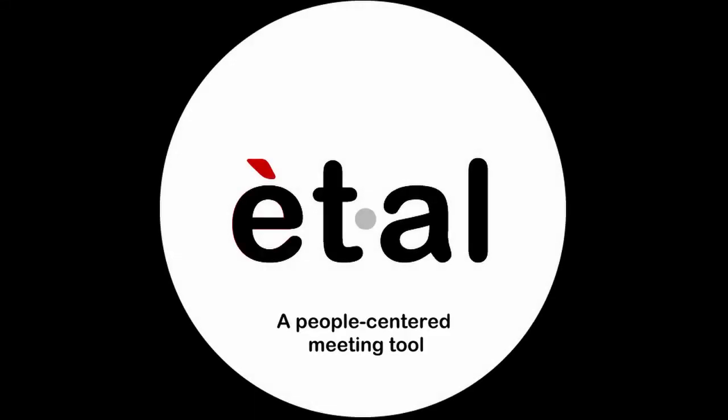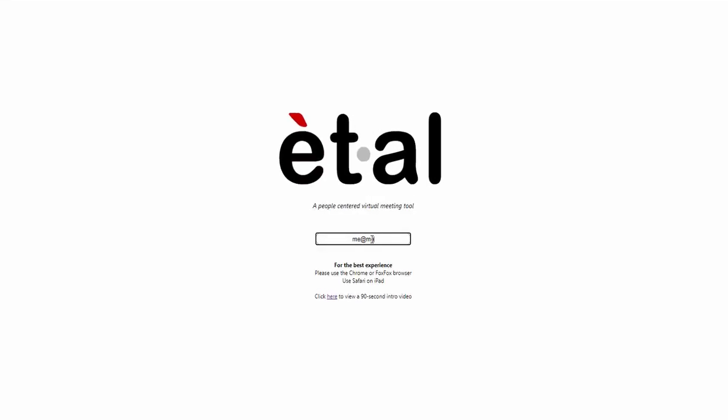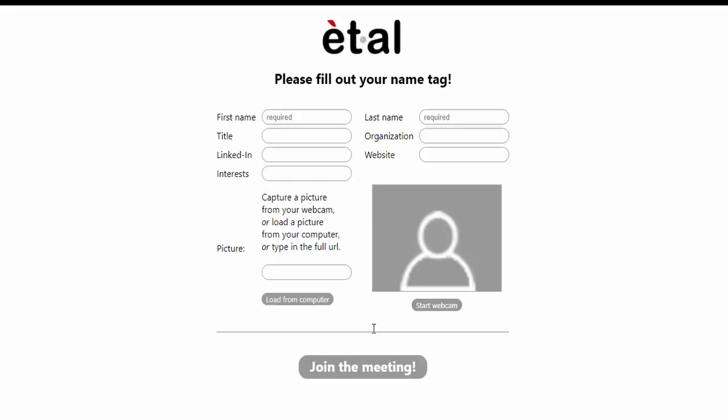This video will get you started using the et al. virtual meeting app. Join by clicking on the web link your host has provided and enter your email.